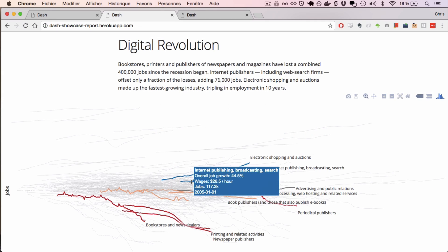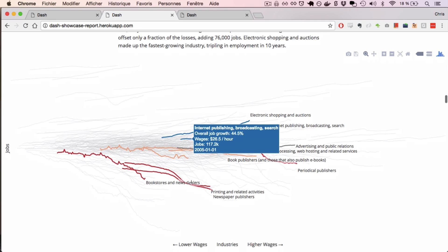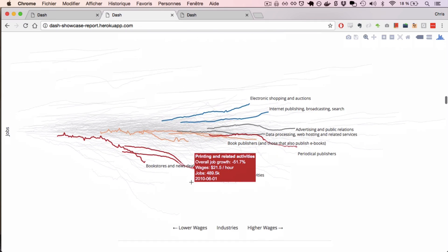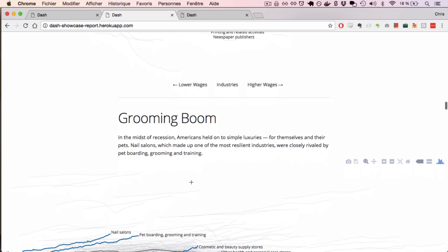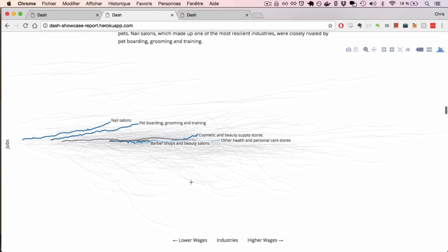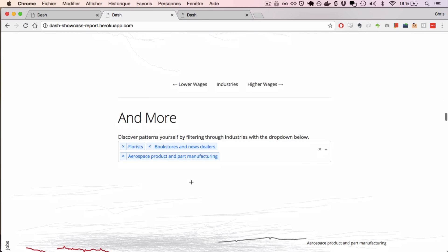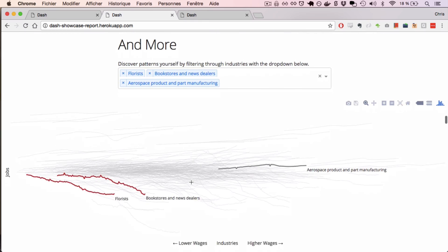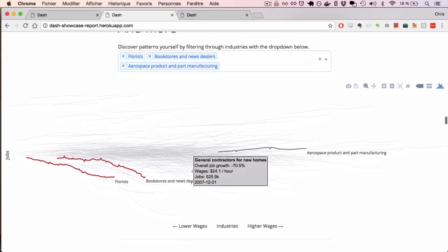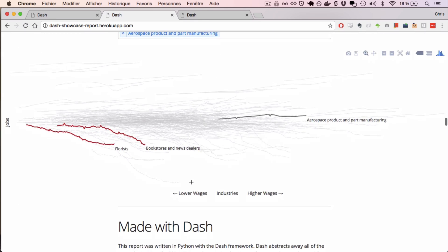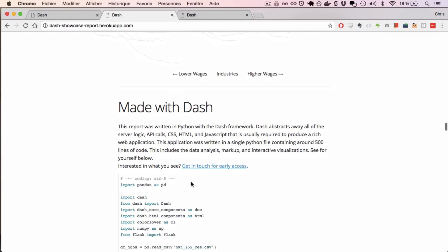We also have a showcase of high-quality Dash apps and the code that is required to build them. Dash will be available for wide release in the spring of 2017.